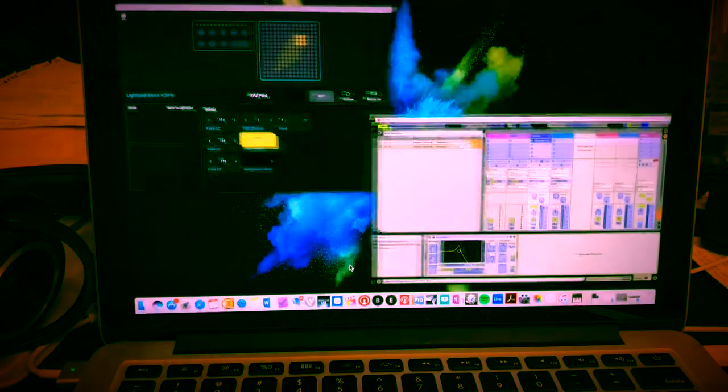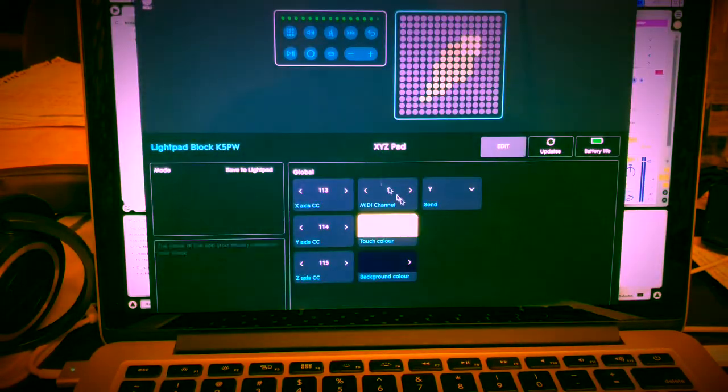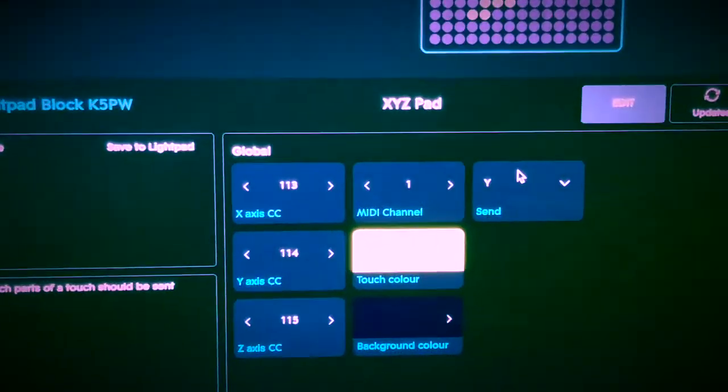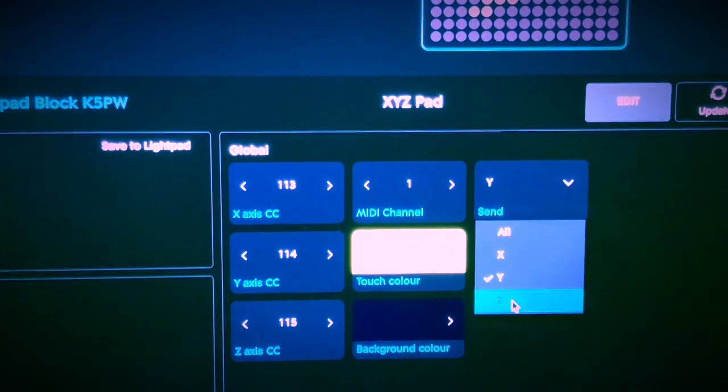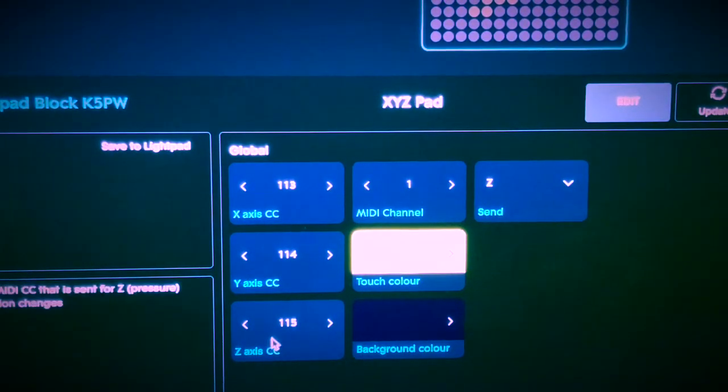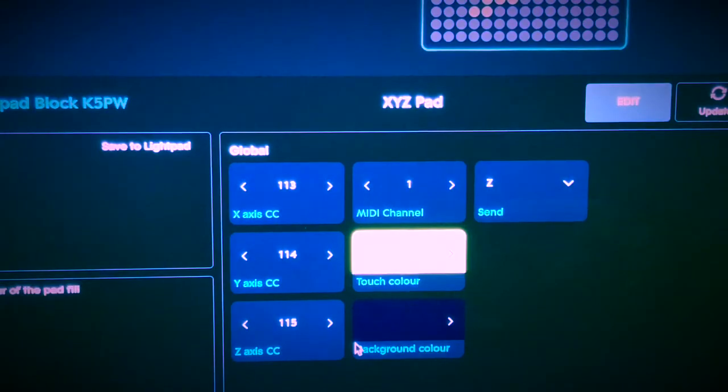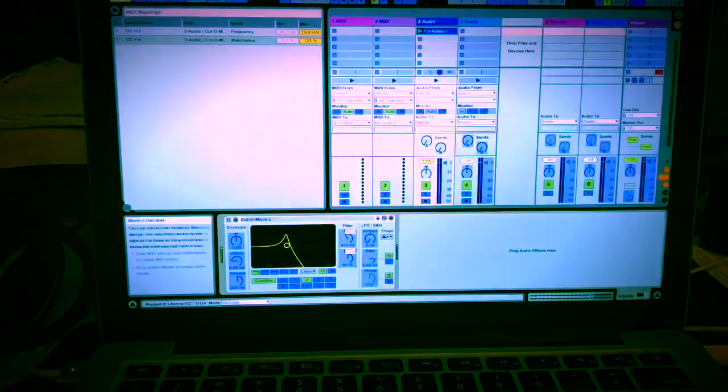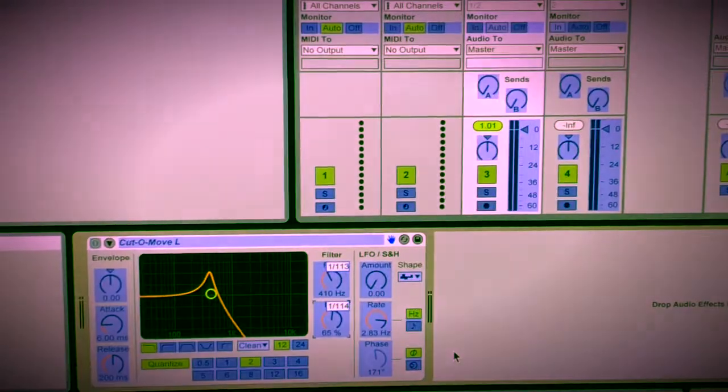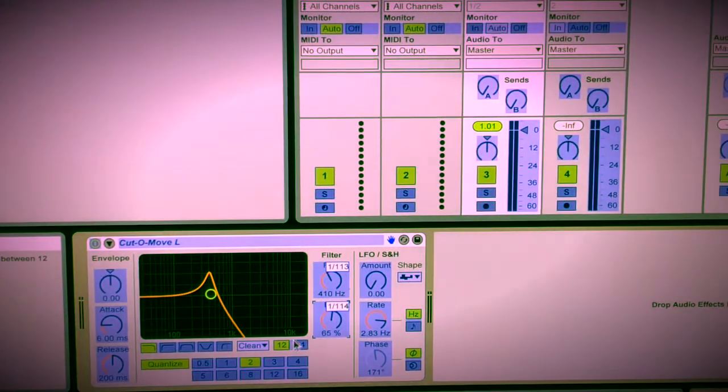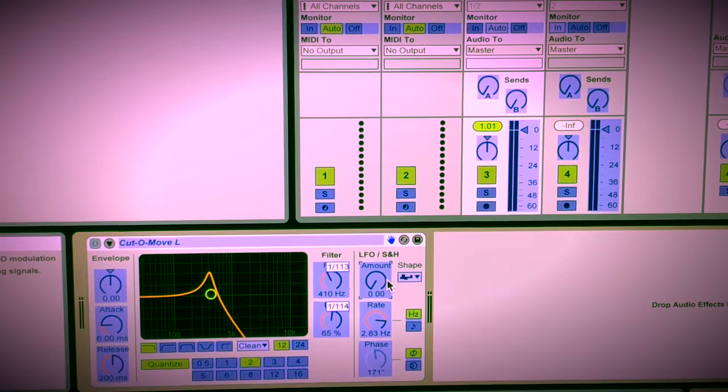So you're going to go back to your dashboard, and you're going to go to your Z, which is 115, and you're going to tap on amount, which is your LFO.